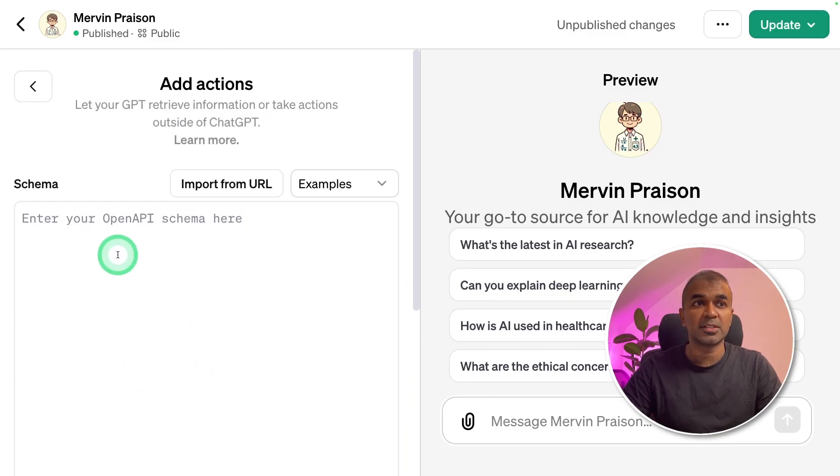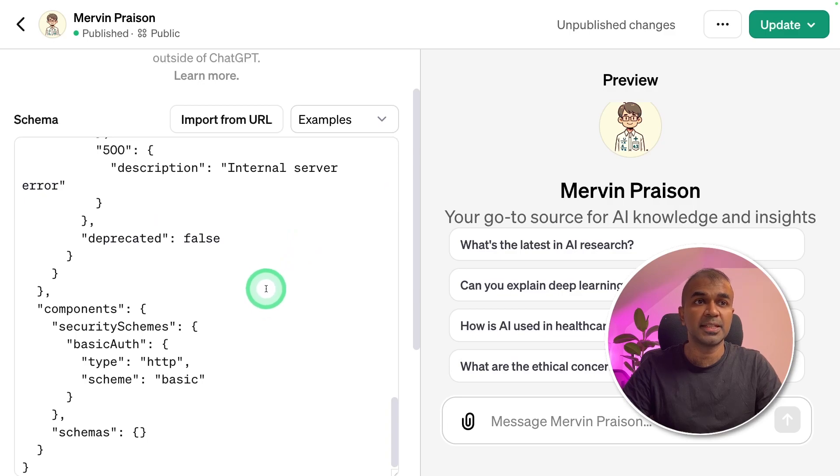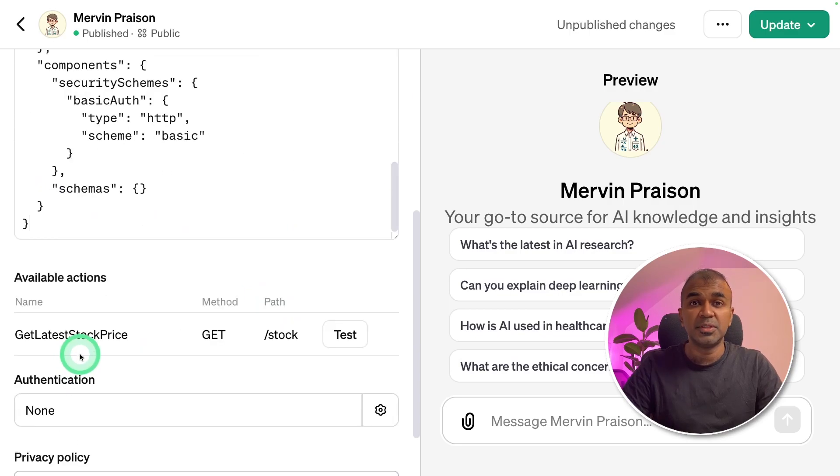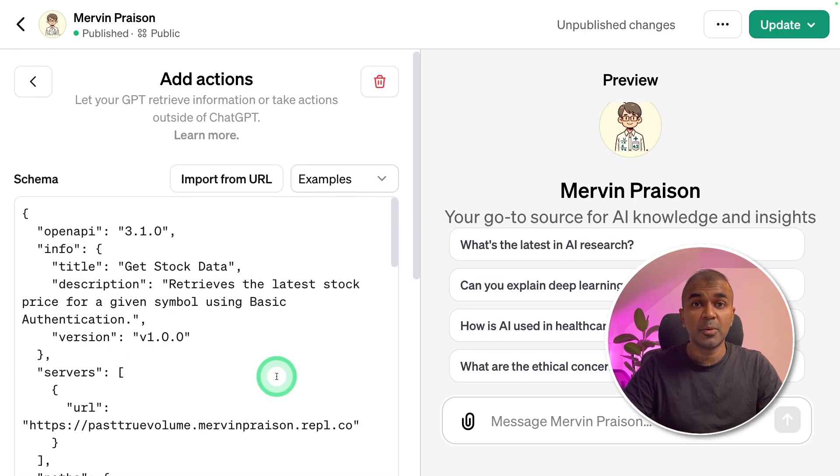Now it's asking to enter your OpenAPI schema. I've already created an OpenAPI schema. I'm going to paste that here. So this endpoint will be able to get the latest stock price.